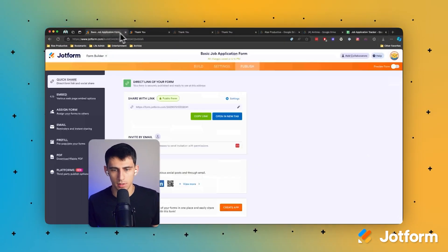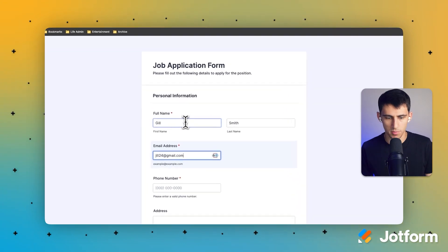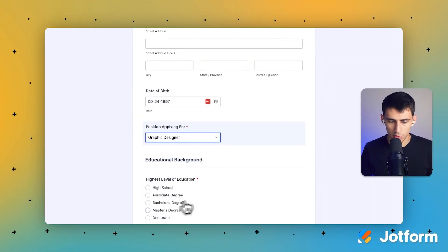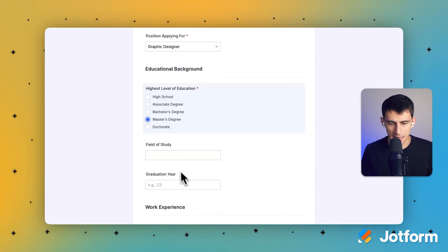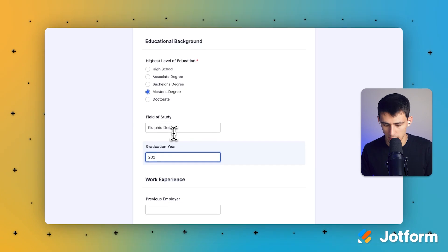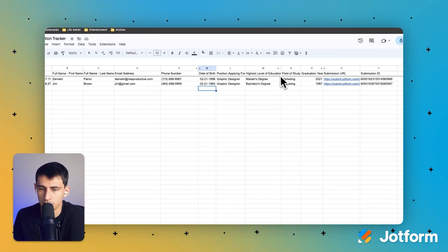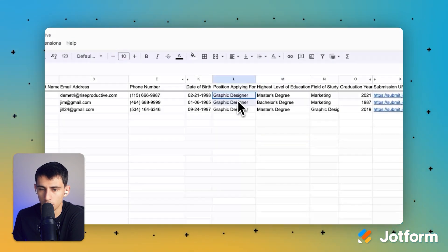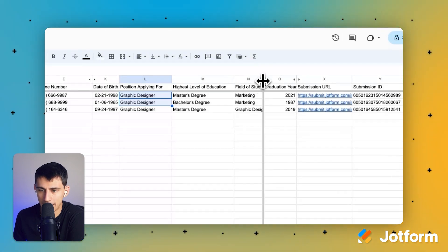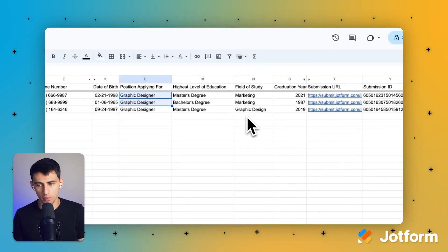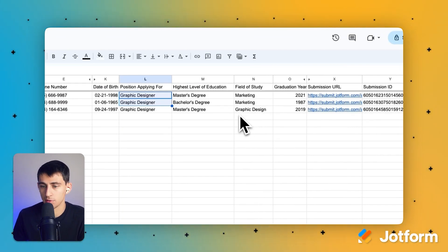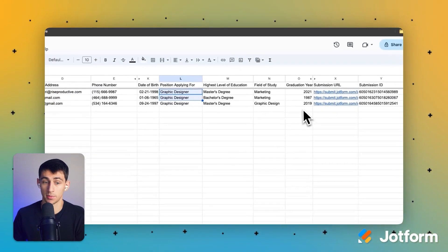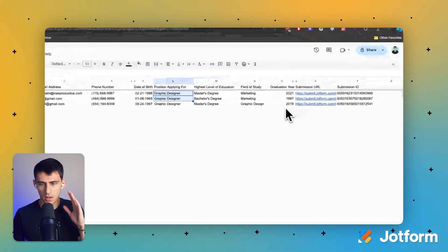You know, simply say Jill Smith submits, she's applying for the graphic design role, she ends up having a master's in graphic design and graduated in 2019. Whereas with the other job applications we have two different people that both were applying for graphic designer, their highest level of education was pretty good, but they actually had a marketing field of study rather than graphic design, which is actually pretty interesting. I think I'd much prefer someone with graphic design experience over a person that has marketing experience for the graphic design role.